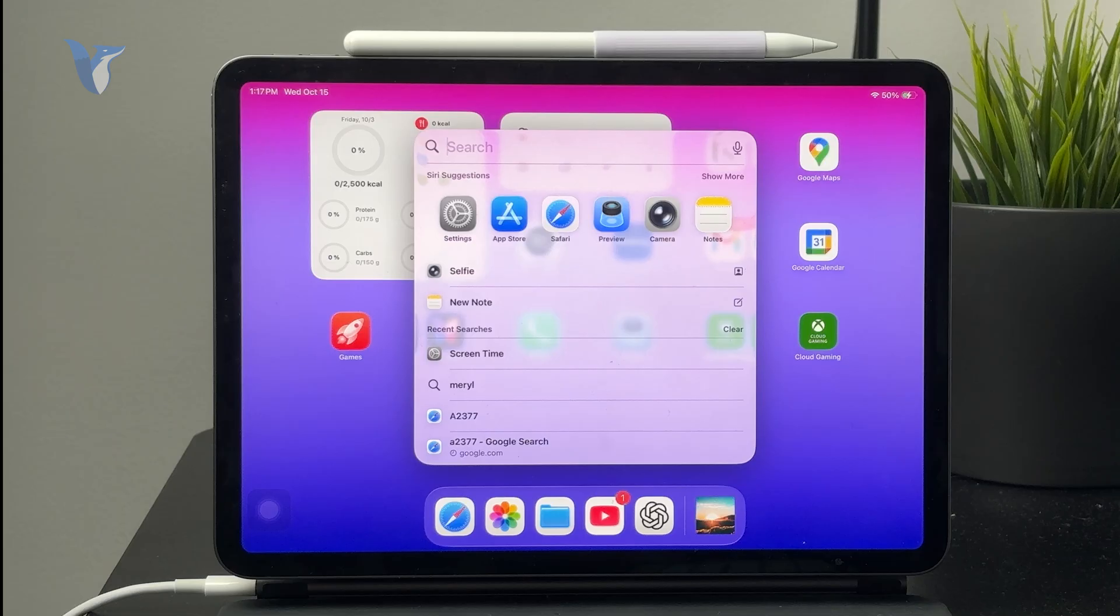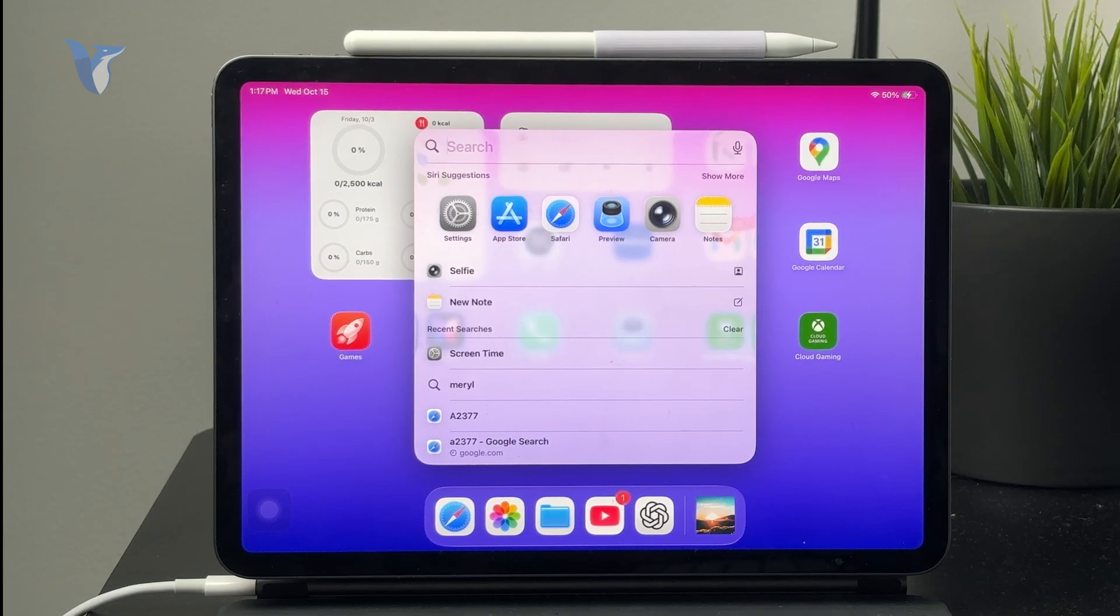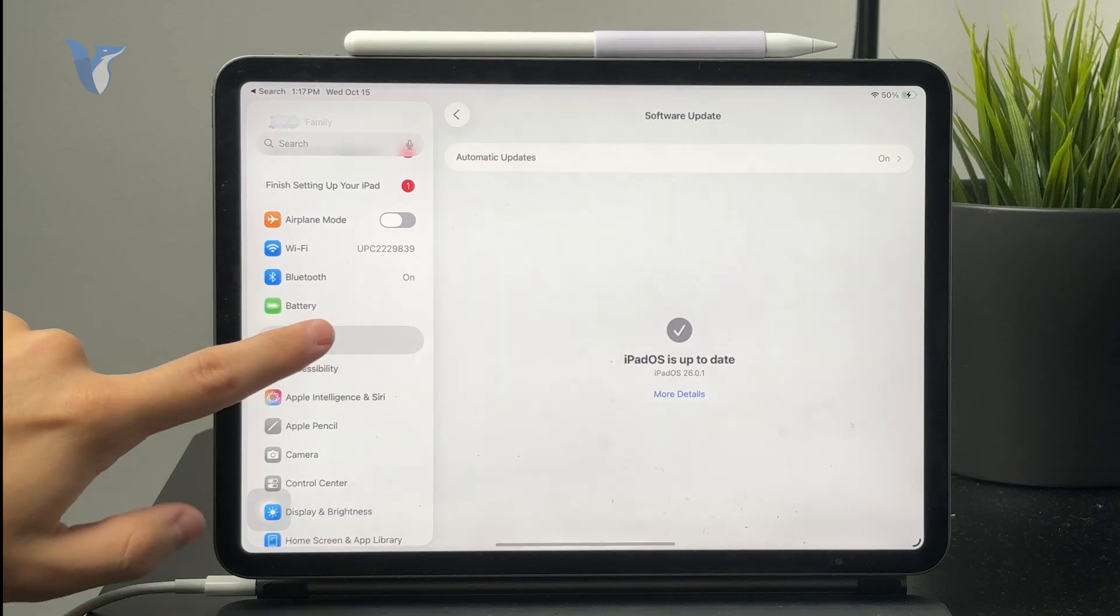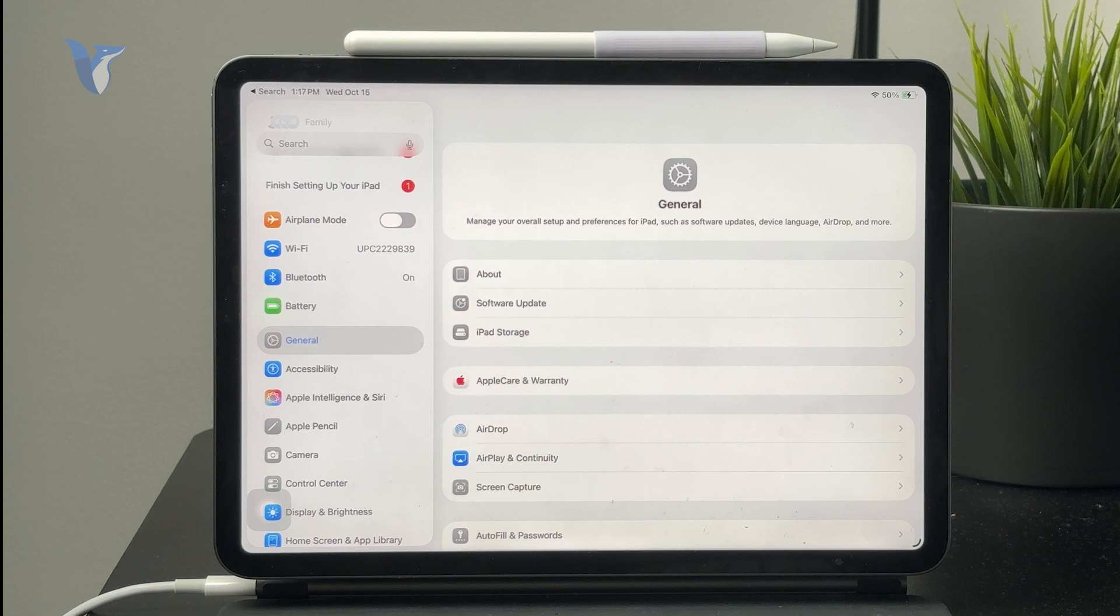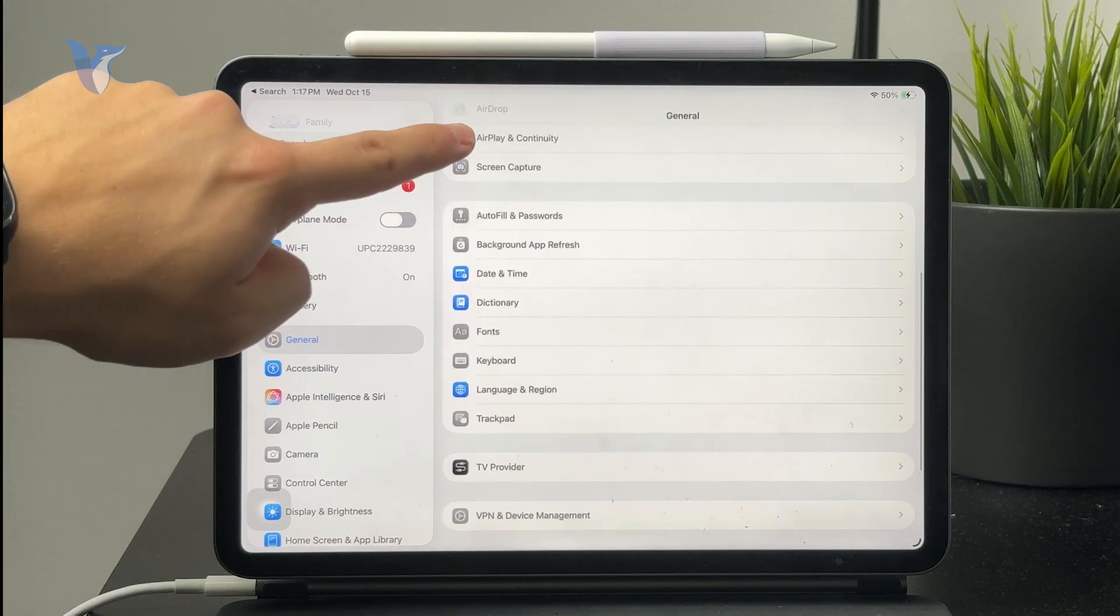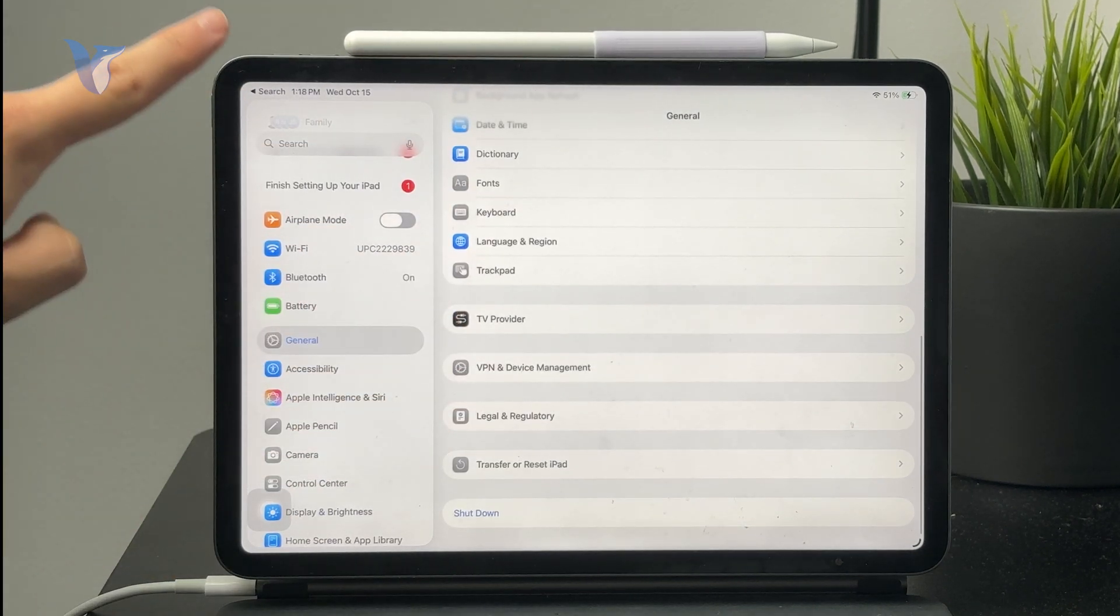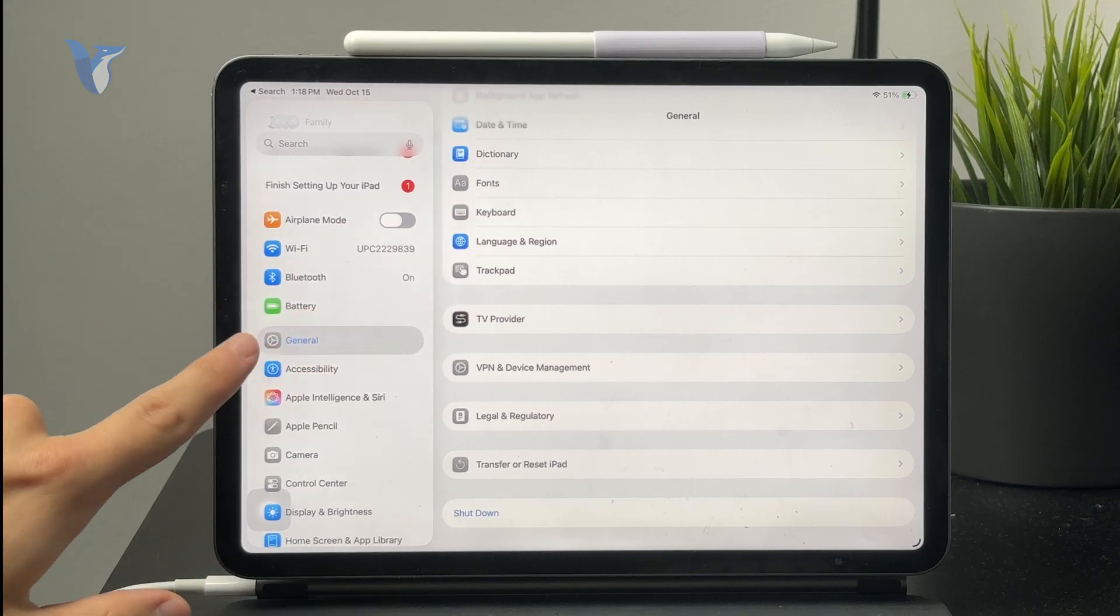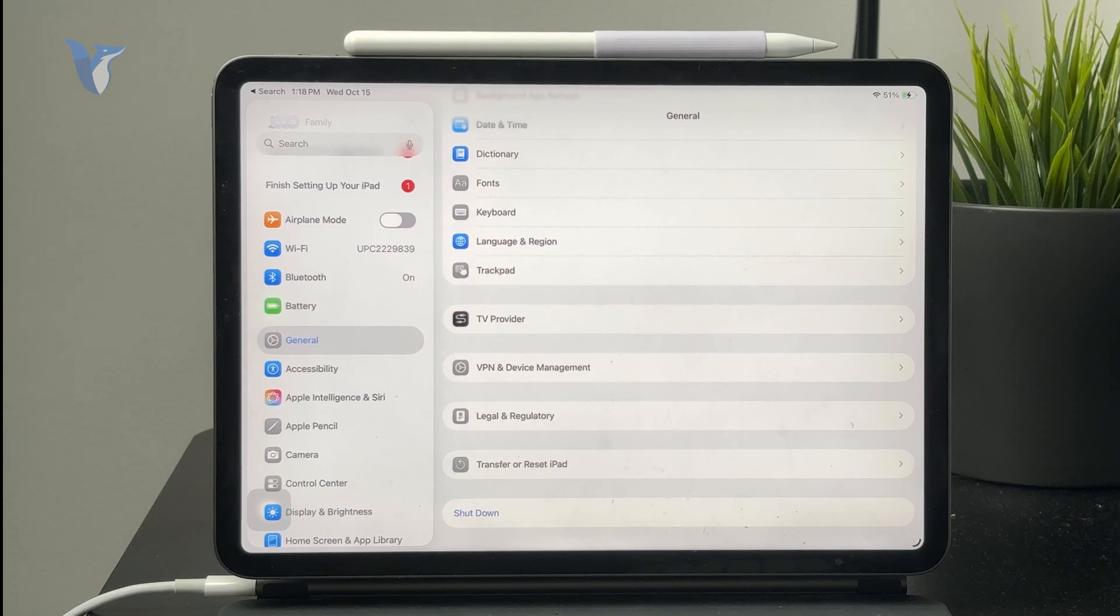You should also pay attention to the profiles section on the iPad. iOS and iPadOS can use profiles for different configurations which might be dangerous, so just make sure you don't have that. This is important. You can find it inside of the settings where you can look up profiles and device management. It should be part of the general section of the settings.